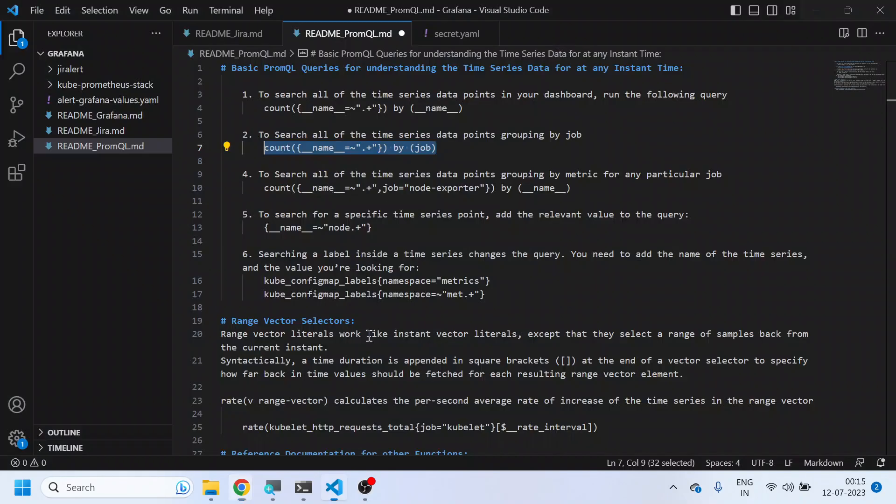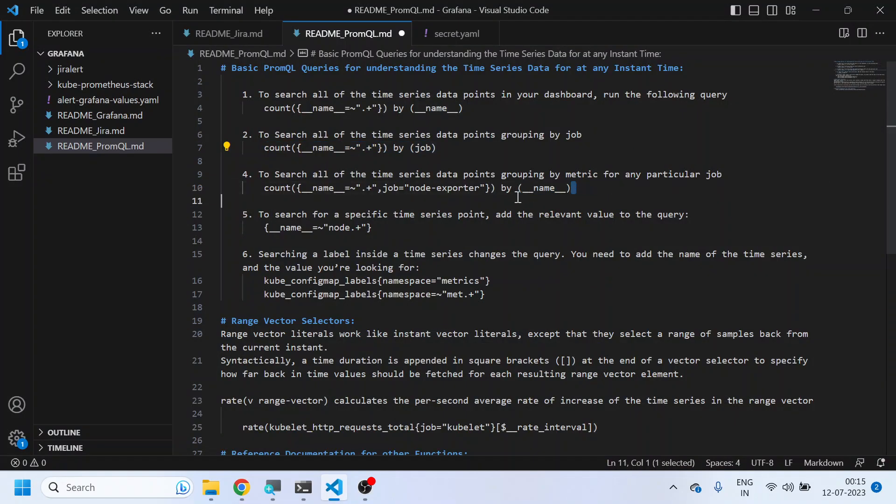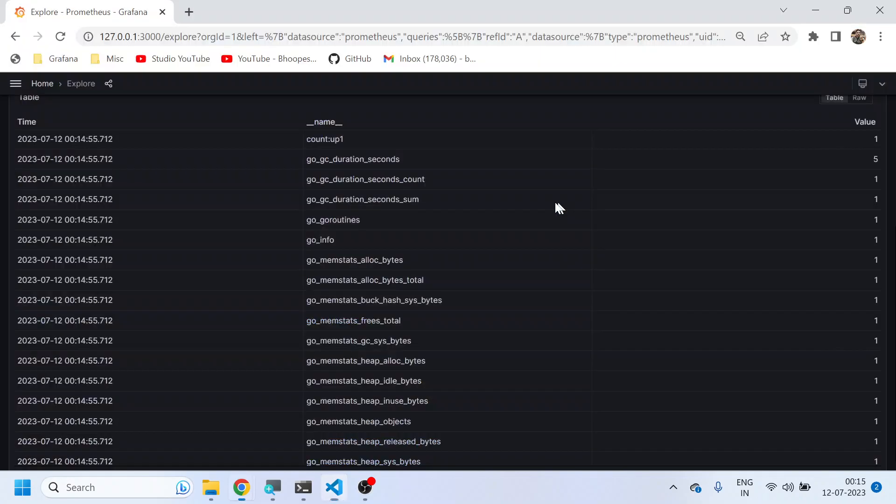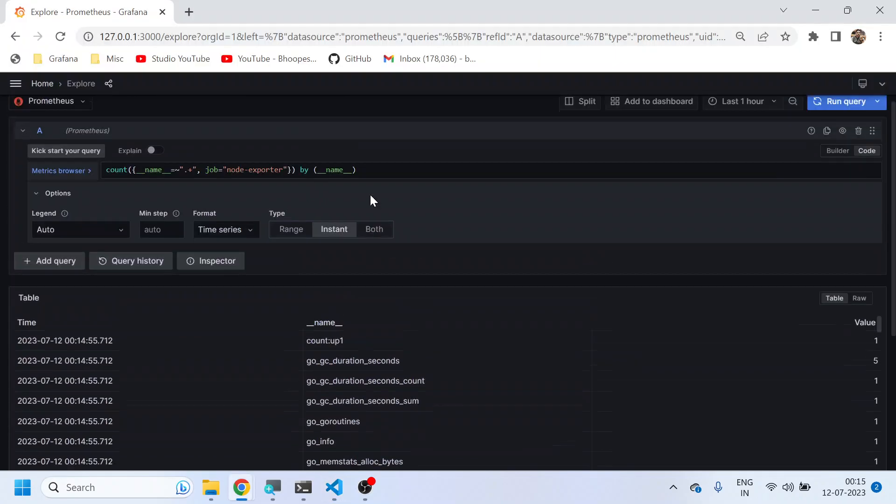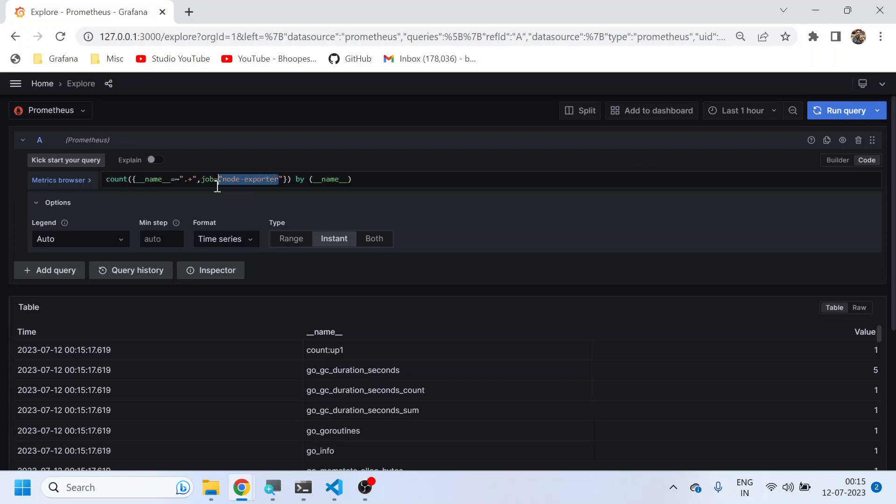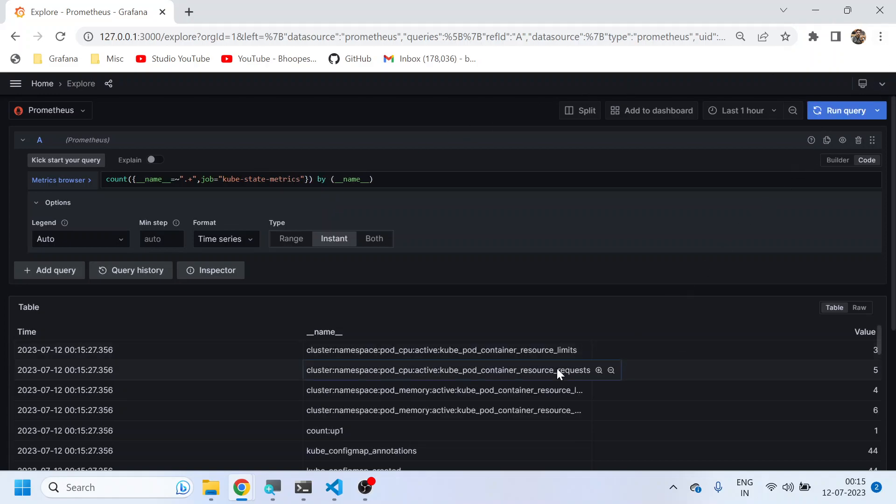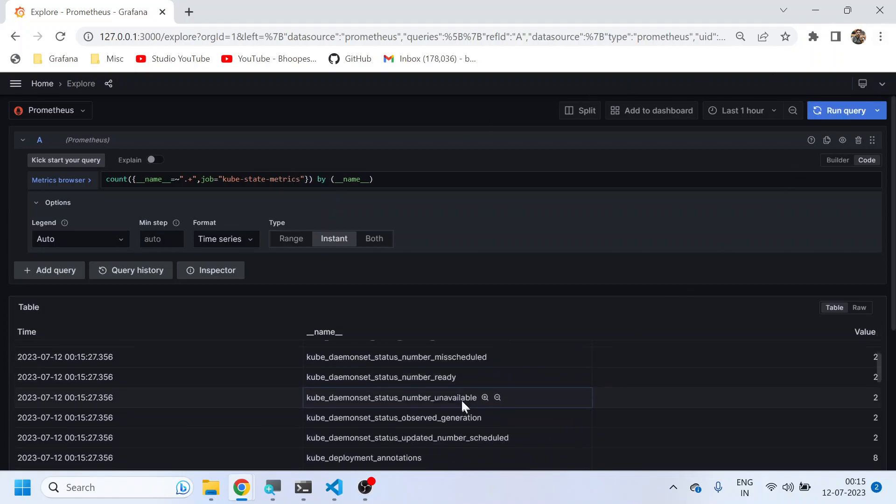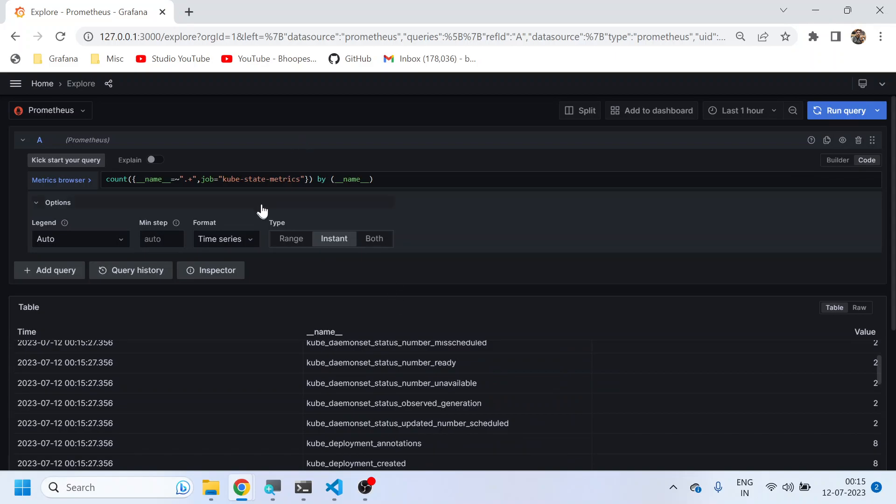So this is what I'm explaining in my next query: get all the metrics pertaining to node exporter only, to search all the time series data points grouping by metric for any particular job. It can be kube-state-metrics also. I can change this node exporter to kube-state-metrics, so I can change the name. Now I will get all the metric names only for kube-state-metrics.